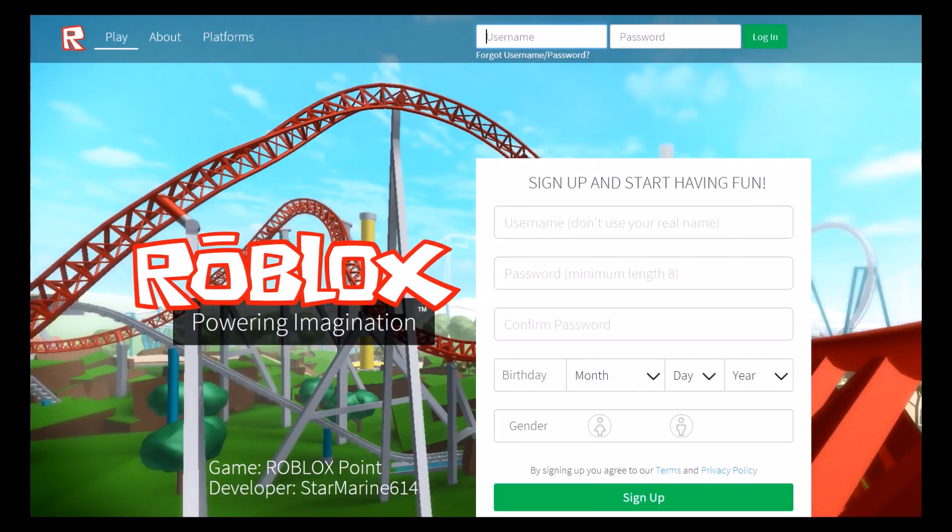Hey guys, Steven here. I've been reading your comments and a lot of you have been saying that you can't log in or sign in to roblox.com, and a lot of people were so confused about that.